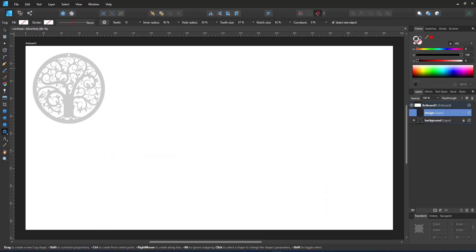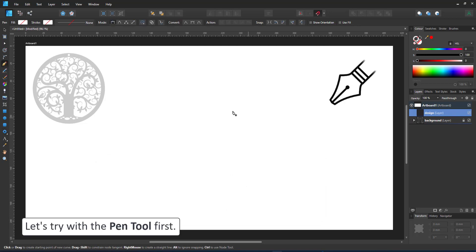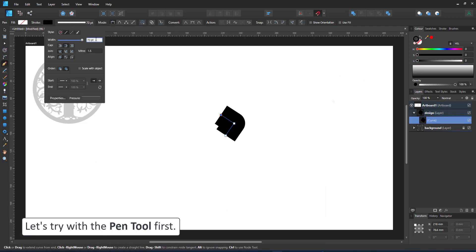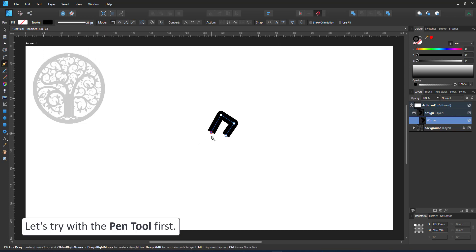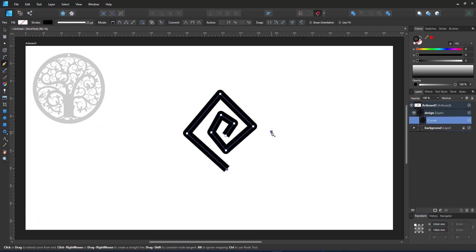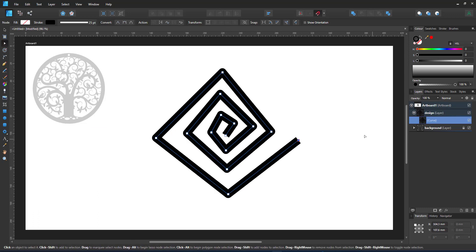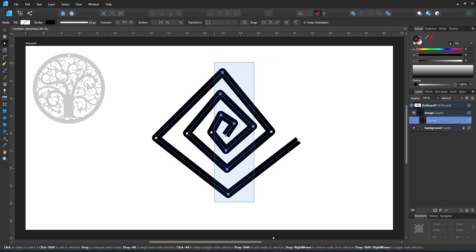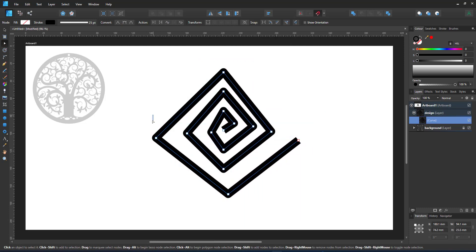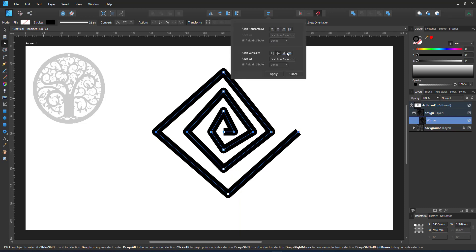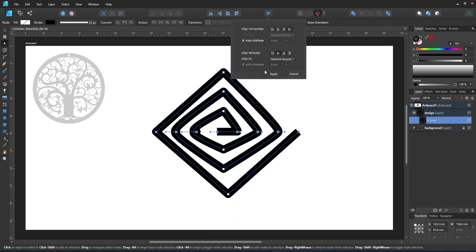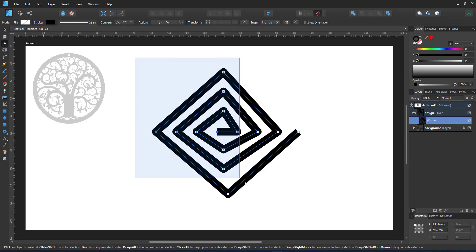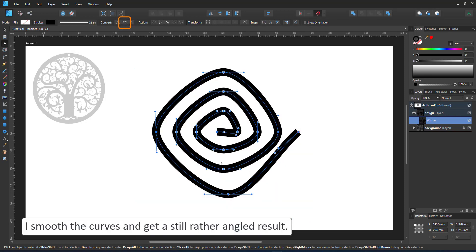For the first attempt at the spiral I'll be using the pen tool. I want a slightly thinner stroke though, that is too much. I create a spiral shape with straight lines. It looks something like that. I try to align my nodes vertically and horizontally. Some of them are bent so I straighten them and then go in and smooth all the curves.